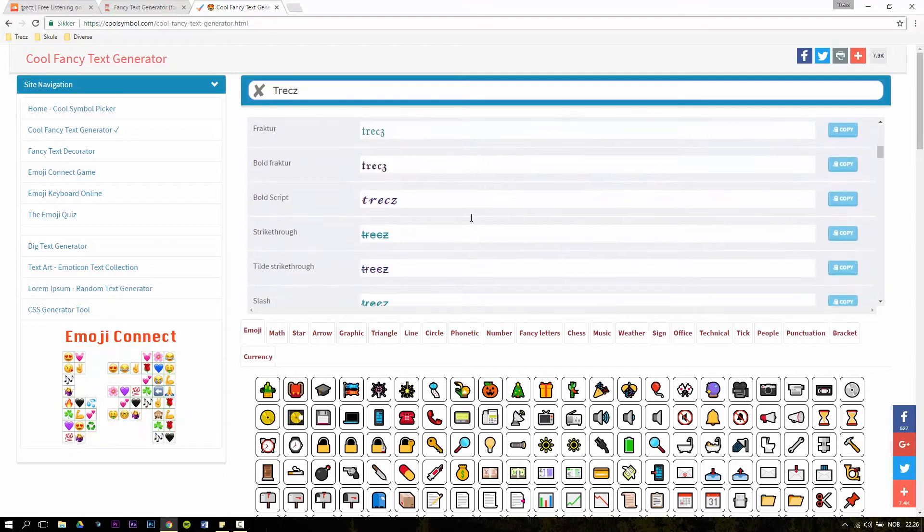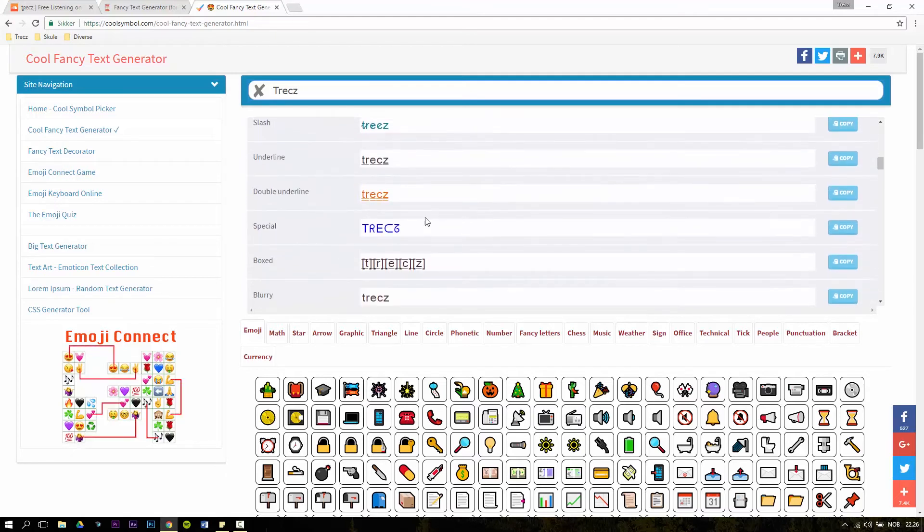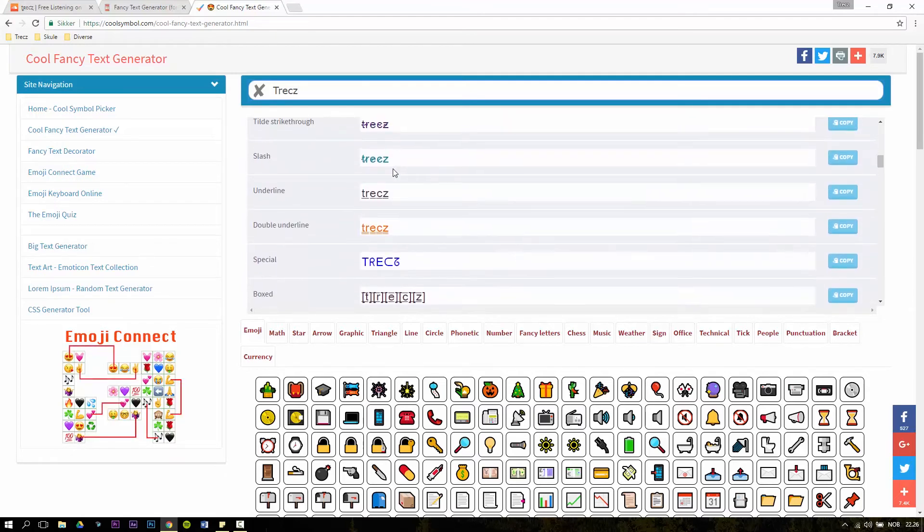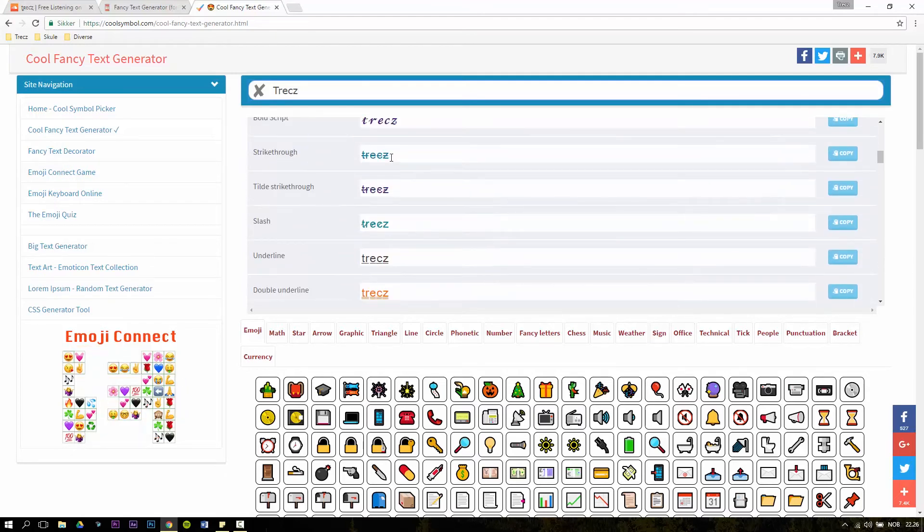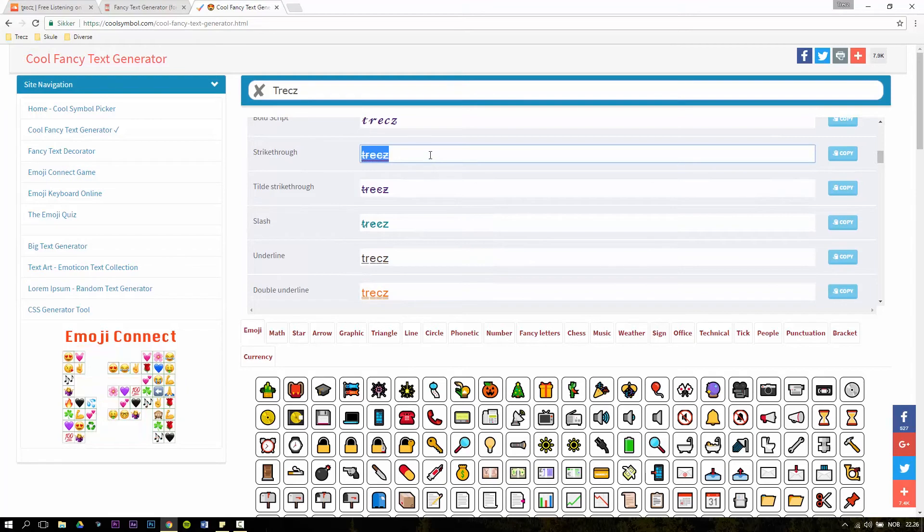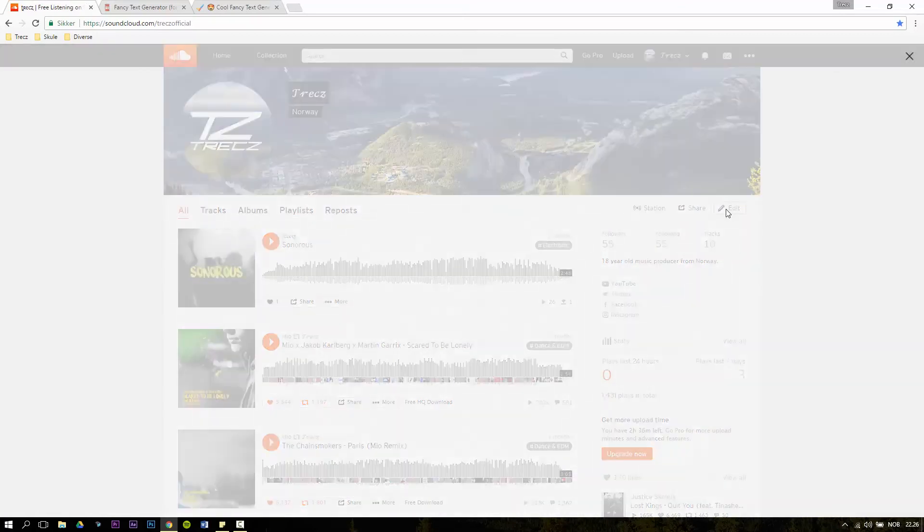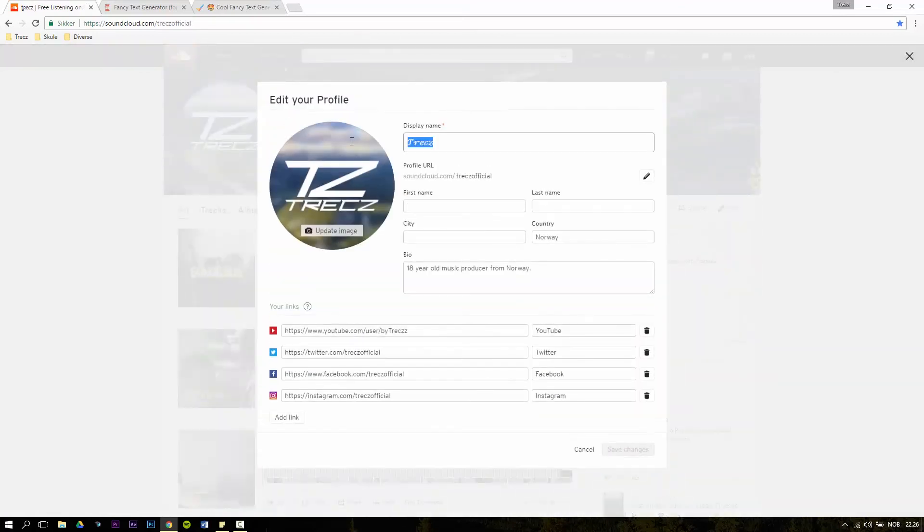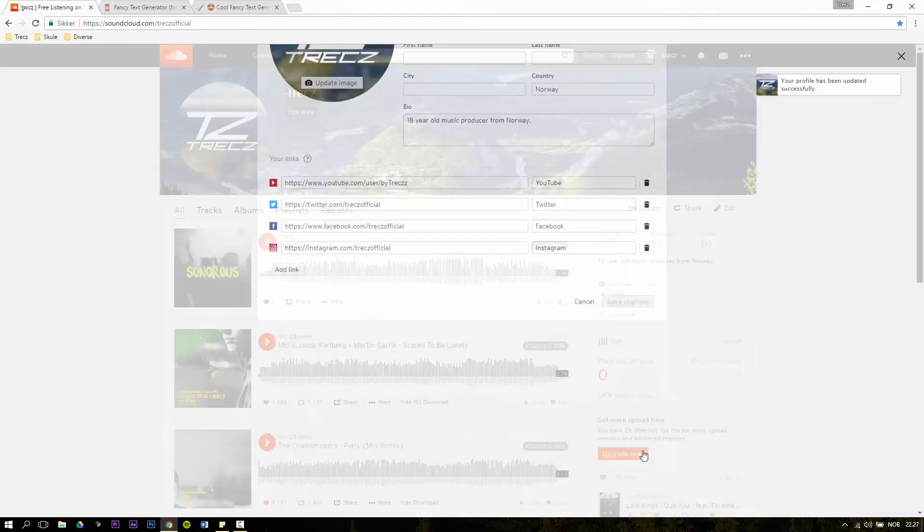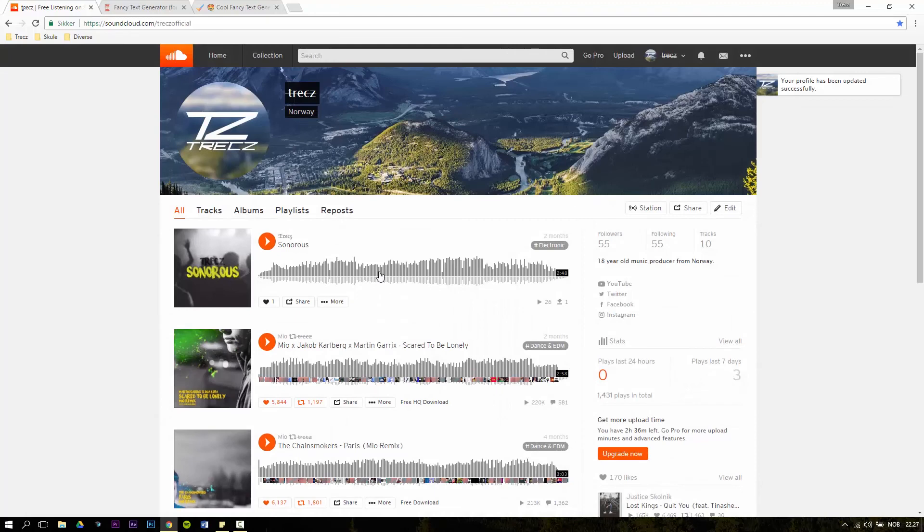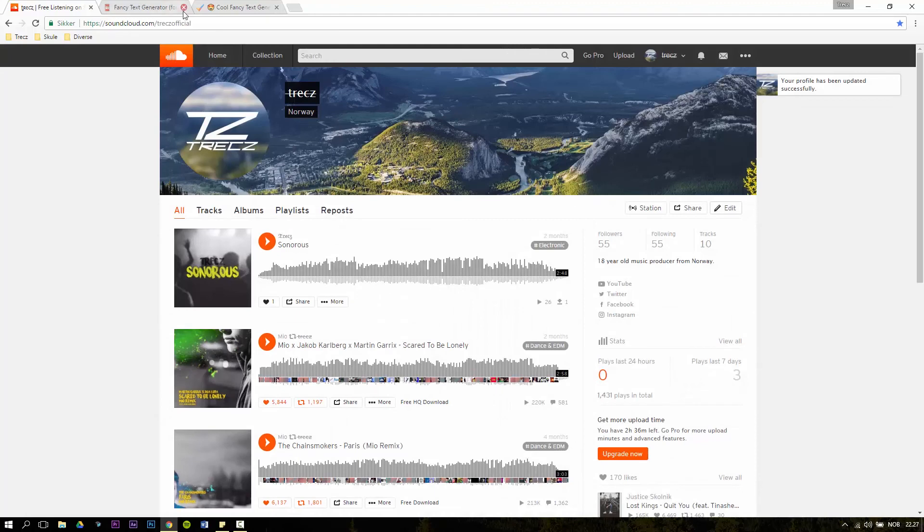So if I pick a blue one, blue font right here, copy, go to my SoundCloud page, edit, remove, paste the new one. It's going to be white here. So the color of the preview has nothing to say.